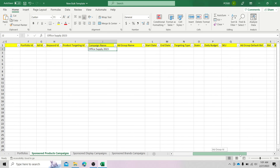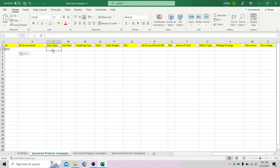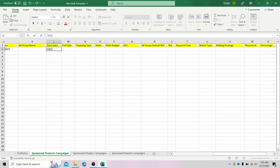Now let's go on to the start date. The format must be year, month, and date. For example, the date is 2023, then the month will be 05, and then the date is the 22nd. So this is the date that we will be starting the advertisement or running the ads. As for the end date, you can leave this field blank if you don't want to set an end date. Otherwise, the format will be the same as the start date — year, month, and date.